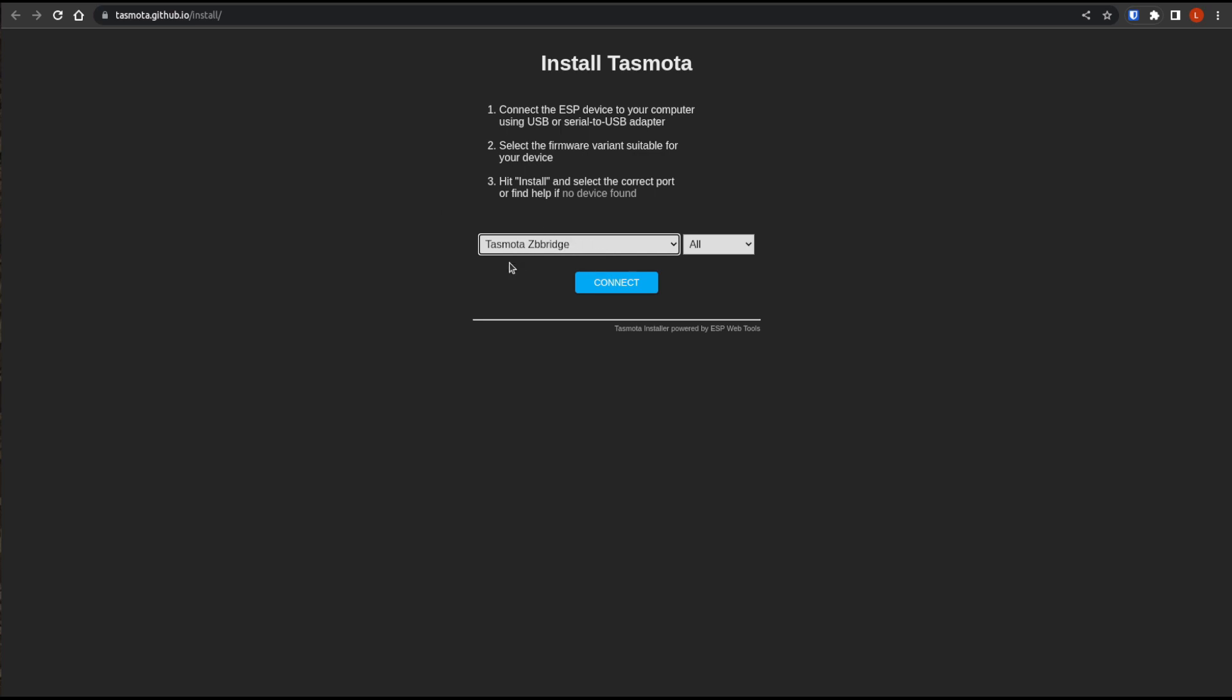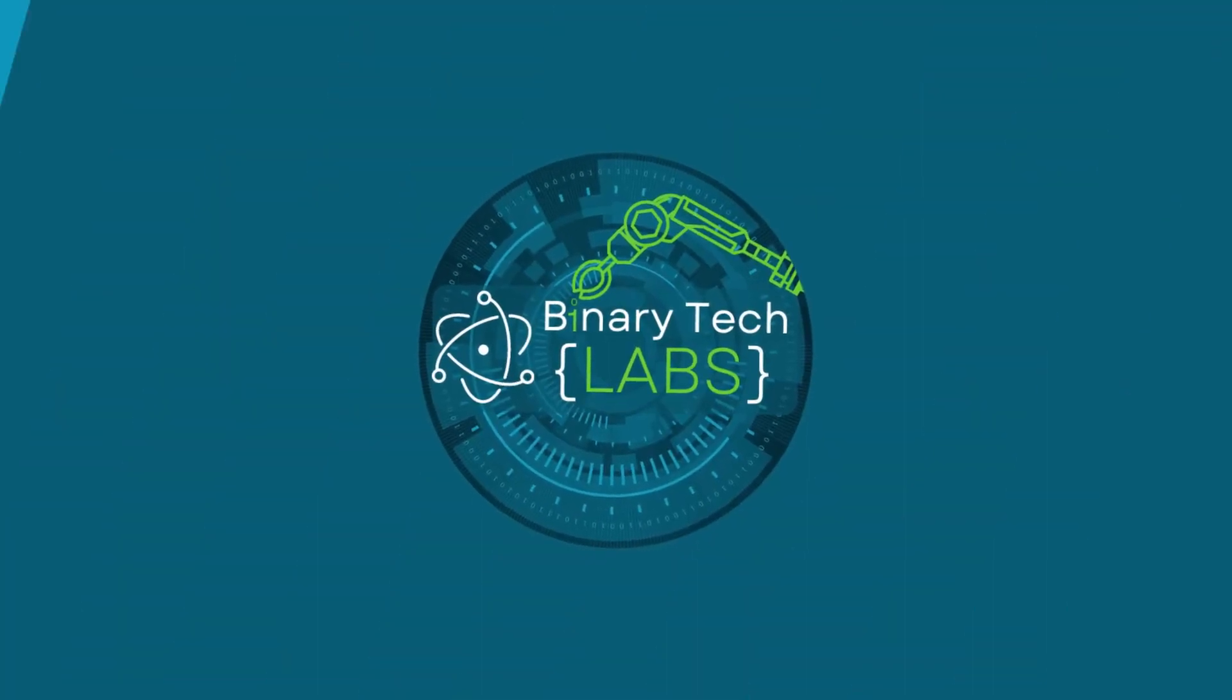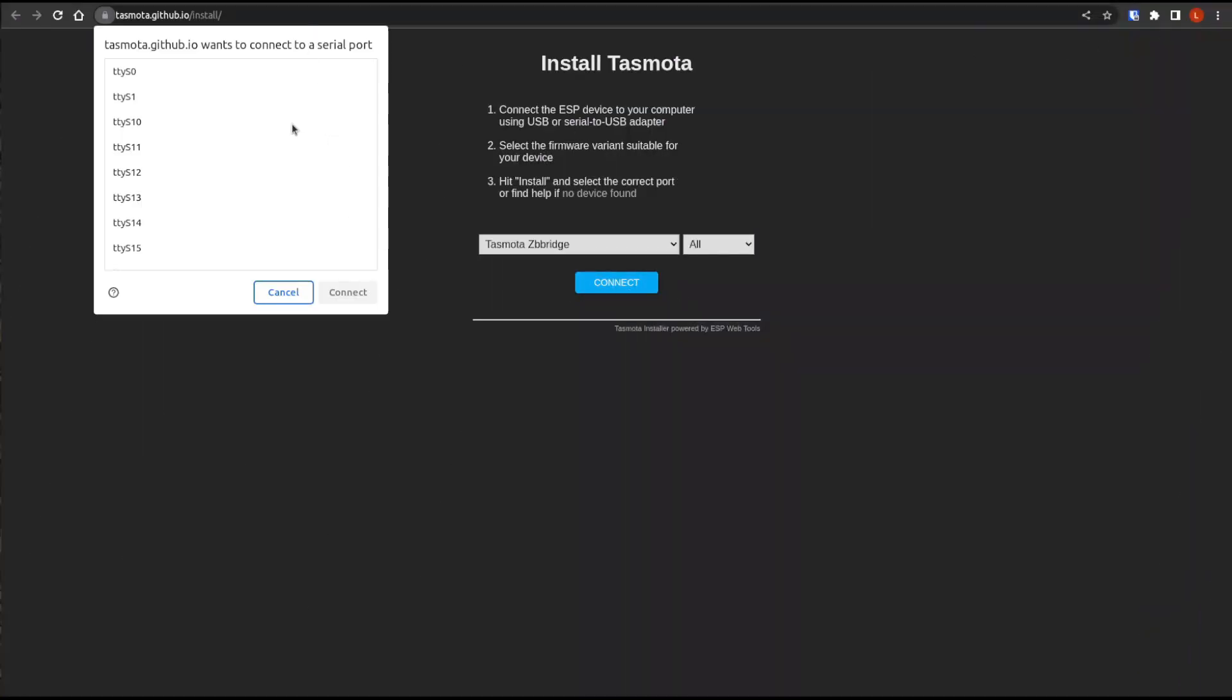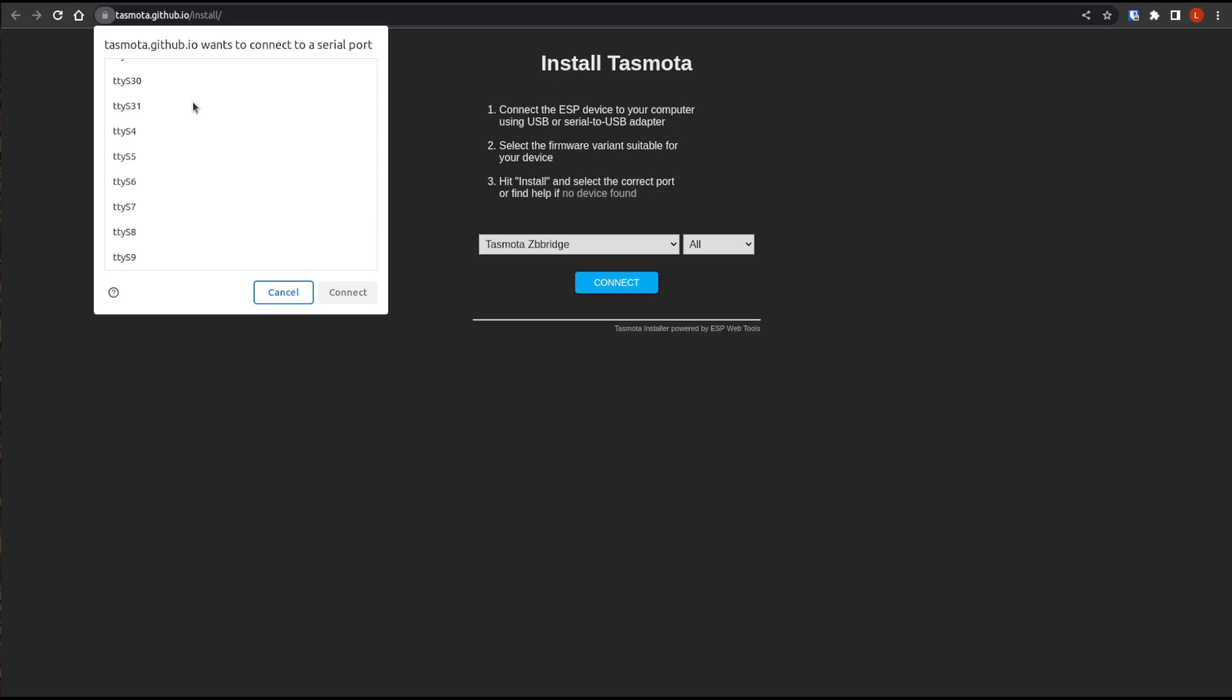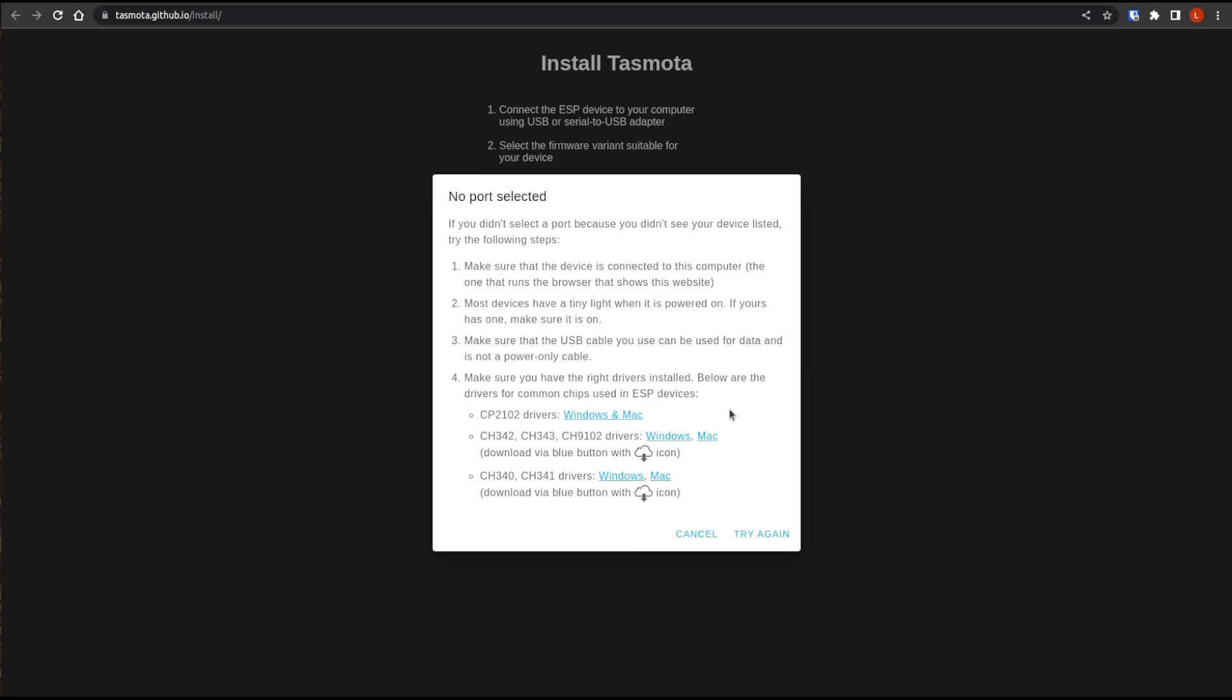And like I said, we have the Tasmota Zigbee bridge selected and then hit connect. I do apologize for the audio here. My server kind of started ramping up on me and I didn't notice the fan. I'm doing the best that I can to remove that audio. So sorry about that. And hit connect and your list may look differently. And mine is not showing up in this list. So I need to make sure that I have the proper drivers. You can see here, the drivers that it needs in order to recognize the USB device. So I'm just going to install those and I'll be right back.